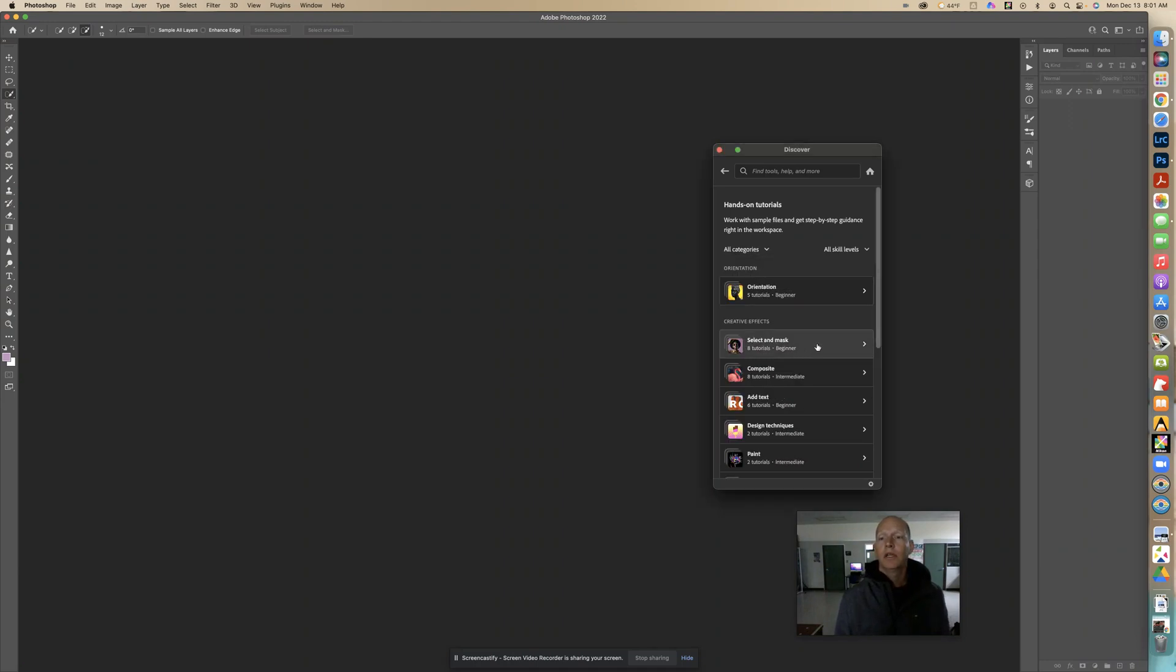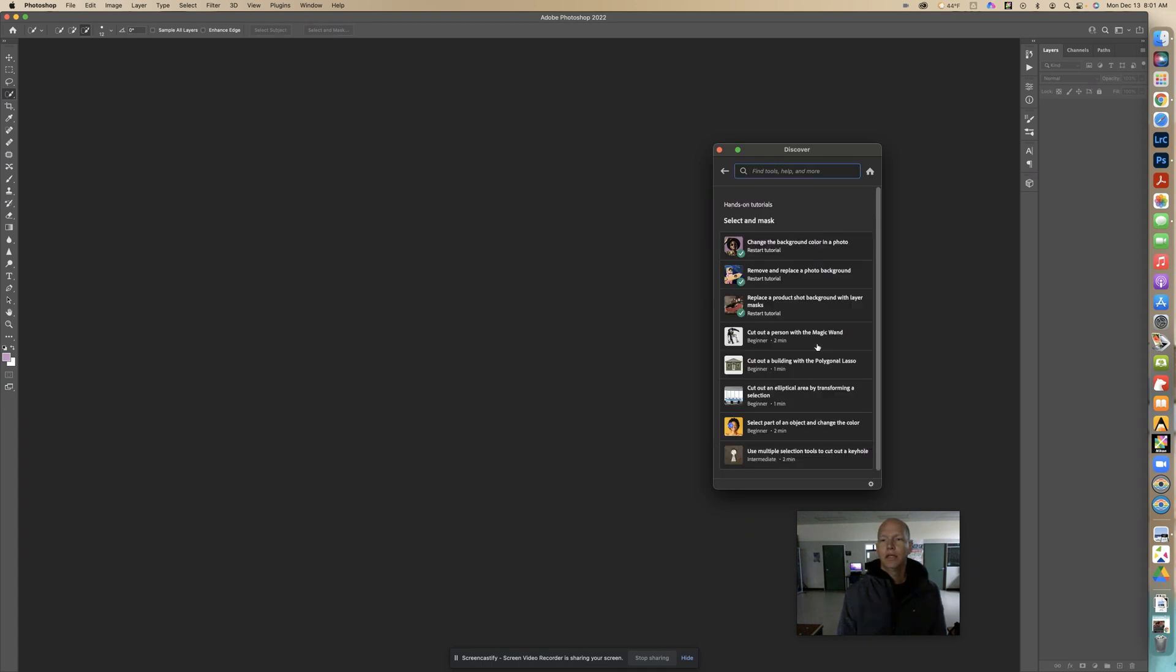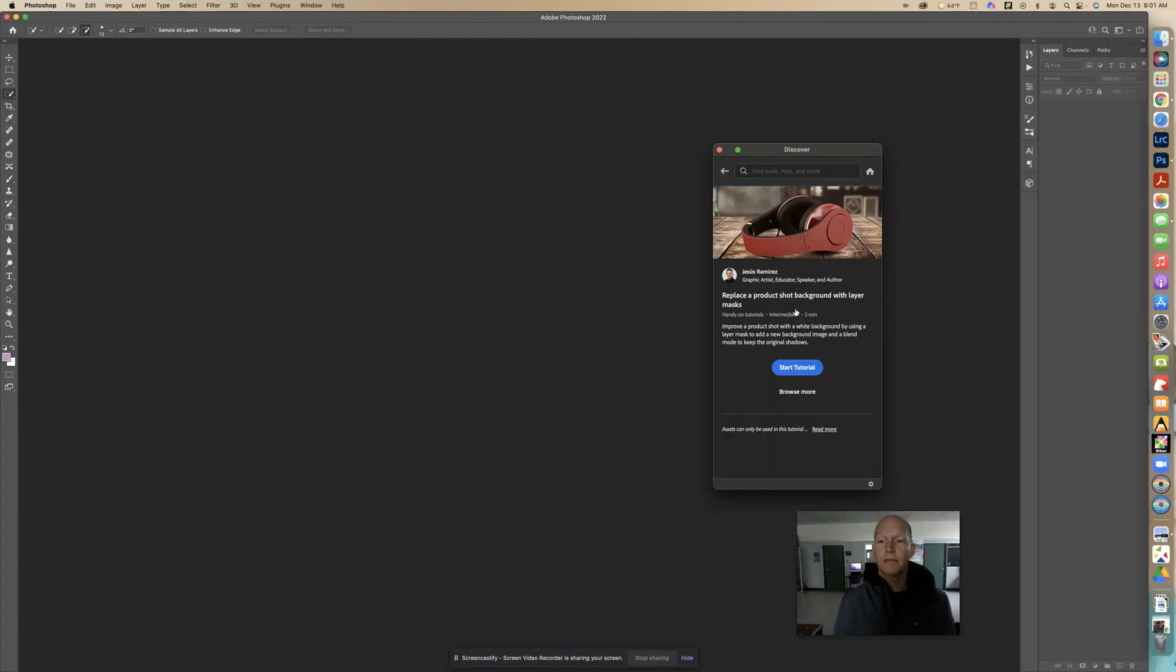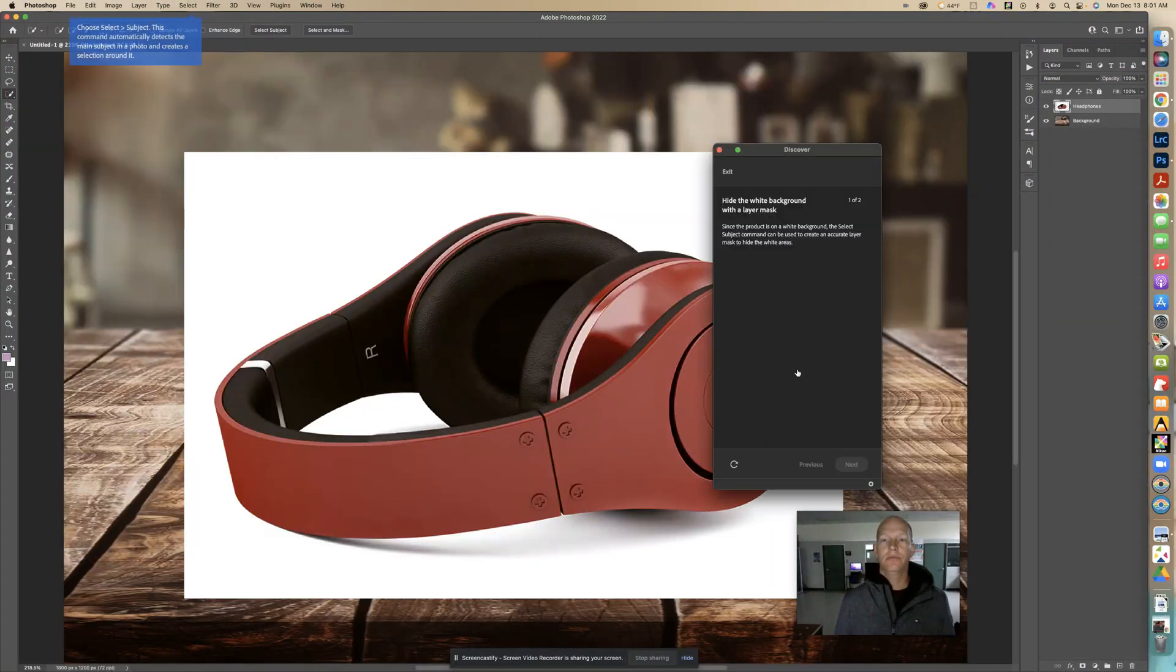I'm going to select and mask, and I'm going to select replace a product shot background with layer mask. Start tutorial.